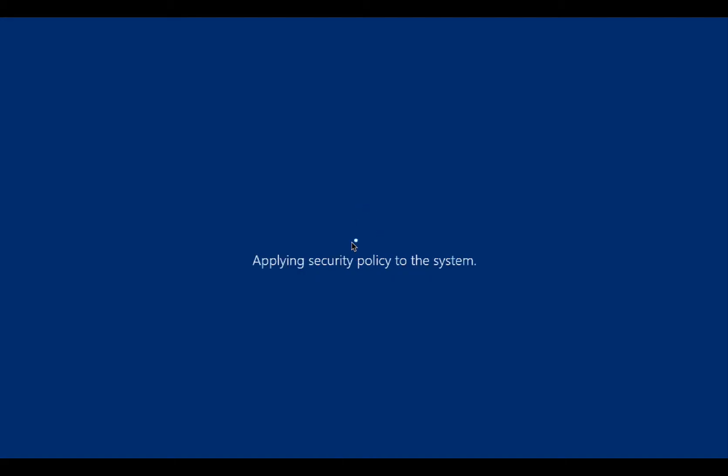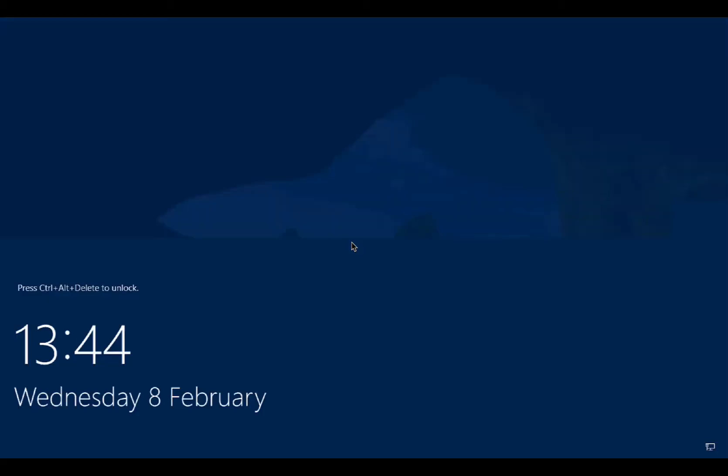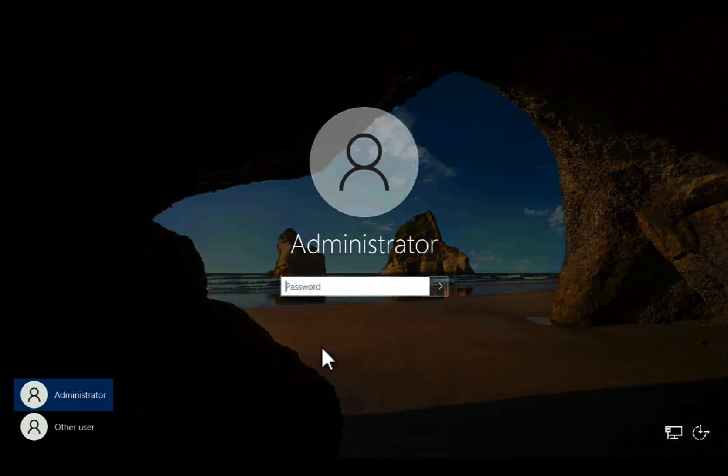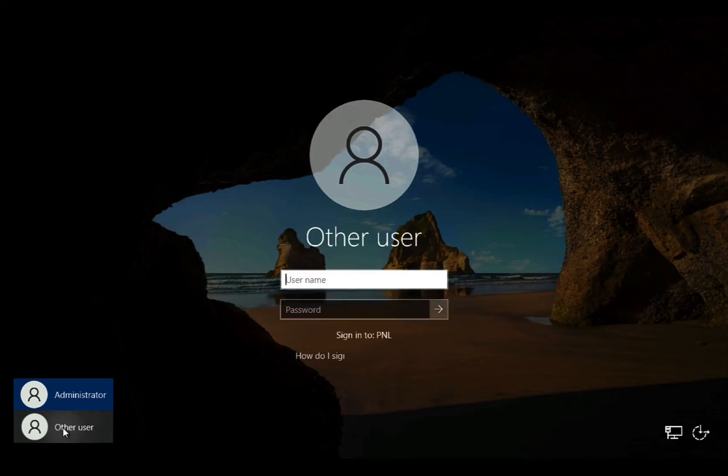Now you can see it's applying domain policies here, which is a good thing. So log back on again, and by default it will want to log on to the last user that was logged on, which is the local administrator. Don't let it do that. Click Other User.